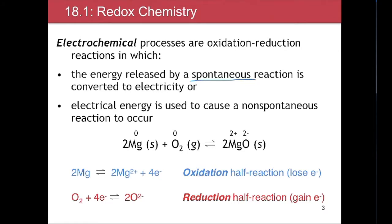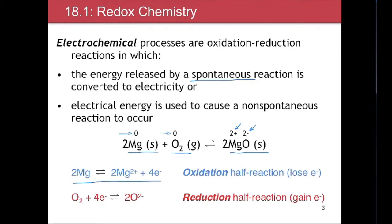If we look at this reaction: magnesium as a solid has an oxidation number of zero, and O₂ as a gas has an oxidation number of zero. As the reaction proceeds to produce magnesium oxide, the oxidation number of oxygen changes from zero to minus two, and the oxidation number of magnesium changes from zero to plus two. Because magnesium's oxidation number increased, magnesium lost electrons — making it an oxidation half reaction.